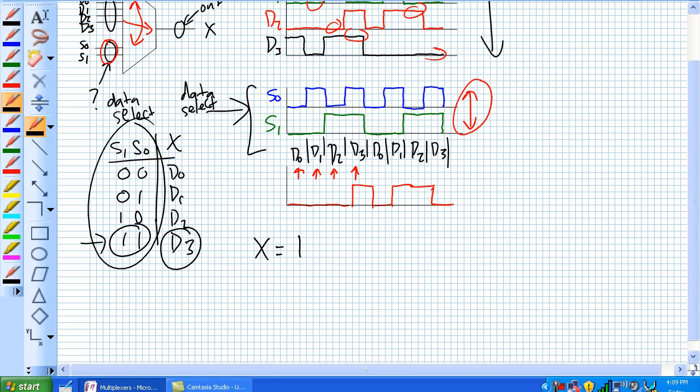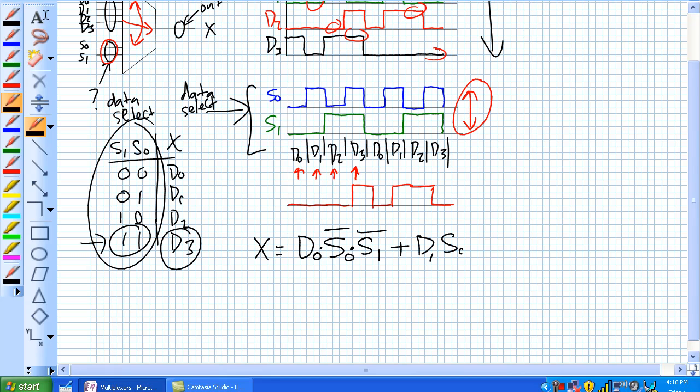So for a single combination, X will be equal to D0 when S0 and S1 are negated, or it's equal to D1 when S0 is negated. And now we can come up with a full expression right there.